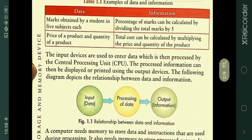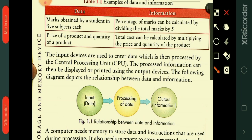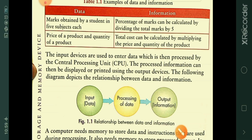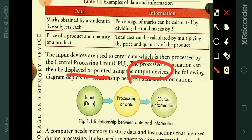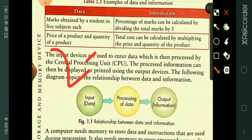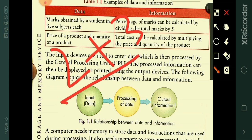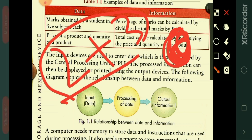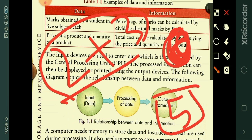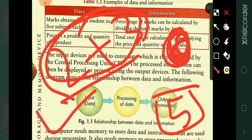Input devices are used to enter data, which is then processed by the central processing unit. For example, with the keyboard you can enter data. The processed information can then be displayed using an output device like a monitor. For example, to add 2 plus 3, you enter the data using the keyboard, the CPU processes it, and the monitor displays the result: 5.